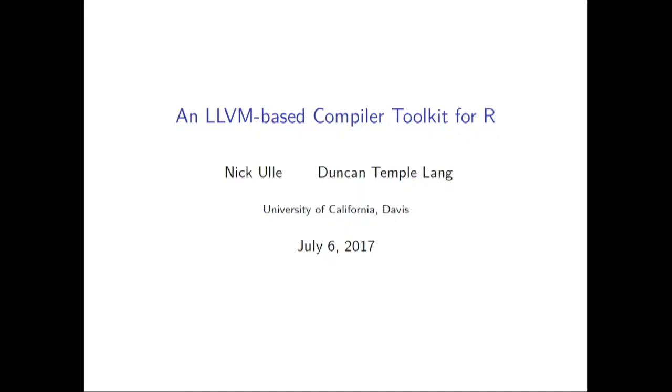Good afternoon, everyone. My name is Nick Yule, and this is going to be a talk about high-level reasons why we might want to compile our code, and also about work that I've done in collaboration with Duncan Temple Lang to make compiler technology more accessible to everyday users.